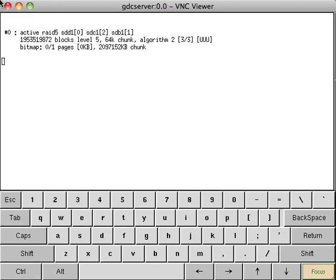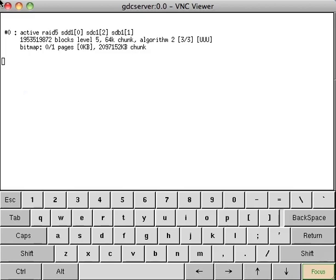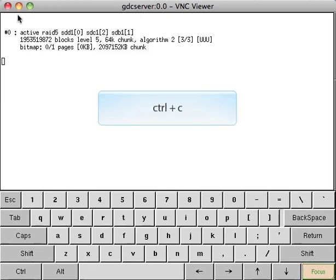We are currently at the monitor RAID status screen which is located in the admin panel under storage system management. To return to the submenu, click the focus button, then anywhere on the screen, and then Control-C.